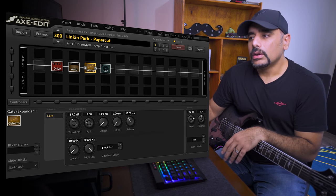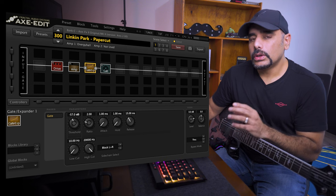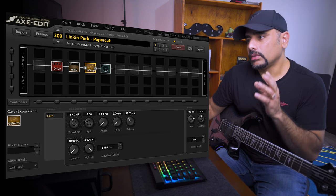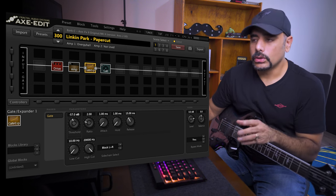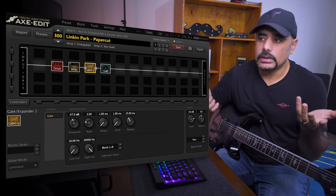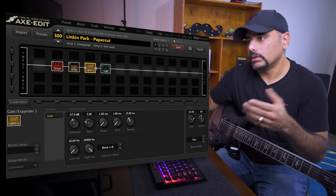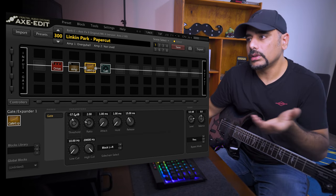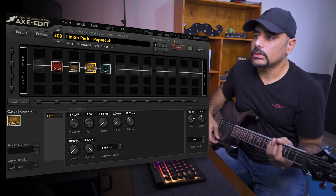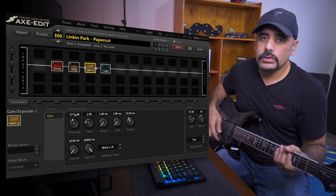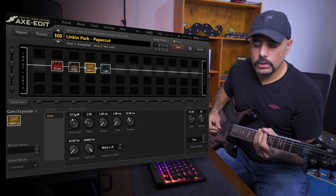And then threshold, you want to adjust based on your gear as to what settings work best. For me, minus 57 kind of works well. Now what that will do is you don't want to kill your sustain. If you set it too low, then your sustain is going to go away. If you set it too high, you will obviously just kind of dissolve the effect of using a gate in the first place. So minus 57 works good for me. This is how it sounds.